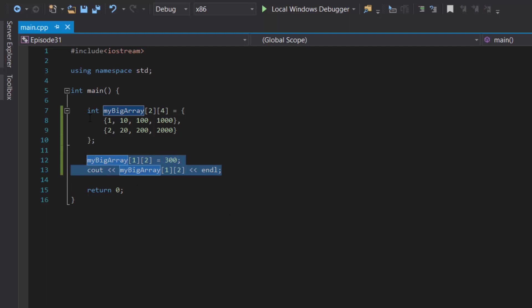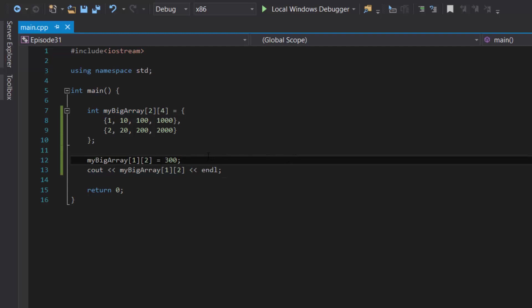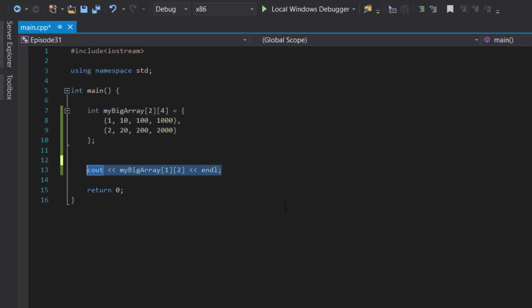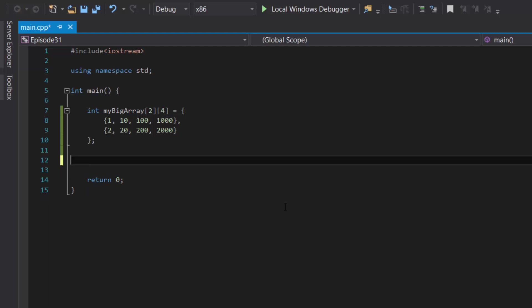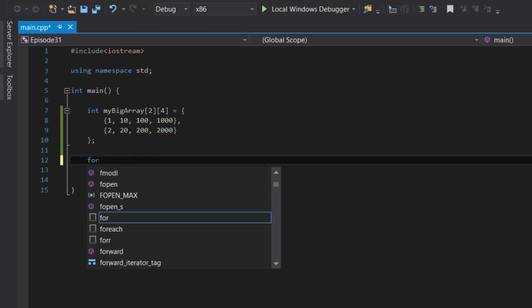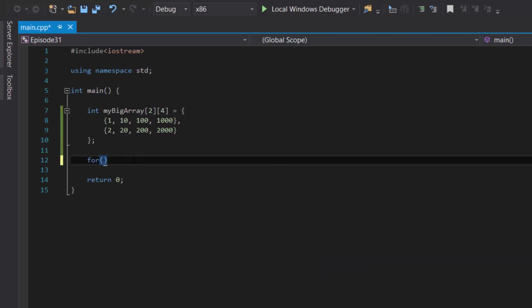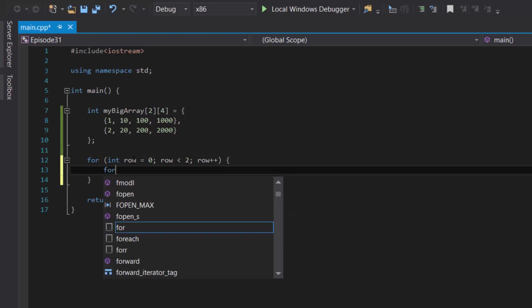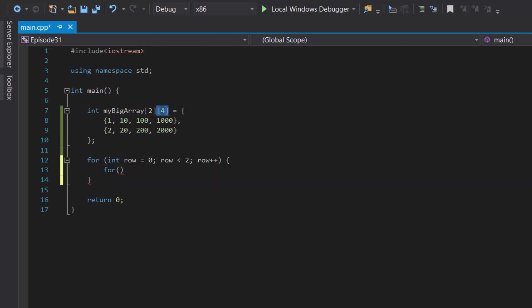Now let's say we want to display all of the data inside our array. We could use individual cout lines of code, or we can be smart about this by using for loops — and I said for loops with an S. In our past tutorial, we learned we could use a single for loop to display a single-dimensional array. But since we're working with two dimensions, we're going to use two for loops nested inside one another. The outermost for loop represents the row value: for(int row = 0; row < 2; row++). Inside this for loop, we create another for loop representing the column value: for(int column = 0; column < 4; column++).